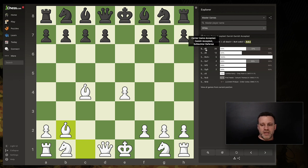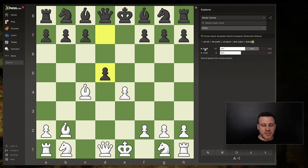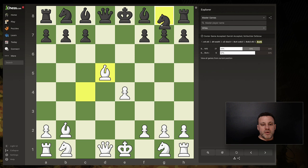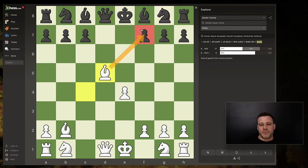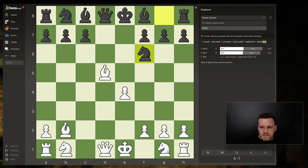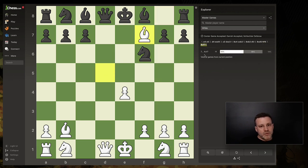D5 is the most common response — this is the Schlechter Defense. White really has to take with the bishop, and then knight f6 is the only good move, otherwise you fall into bishop takes and you can capture the queen anyway. Knight f6 is played, and then the best move for white is bishop takes f7. This is like the main refutation of the Danish Gambit — something I need to understand.